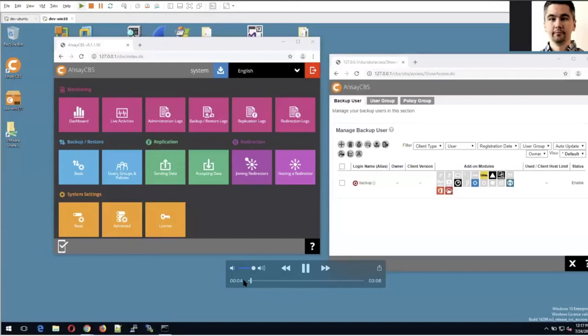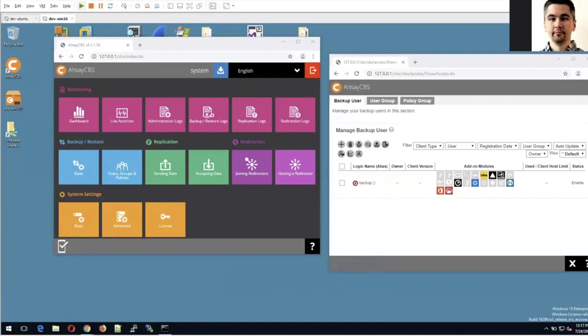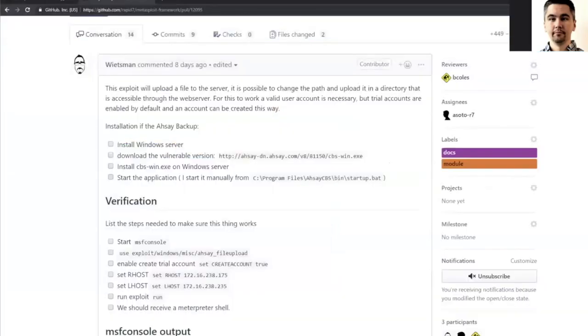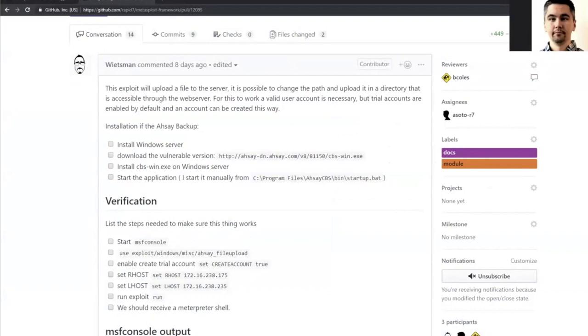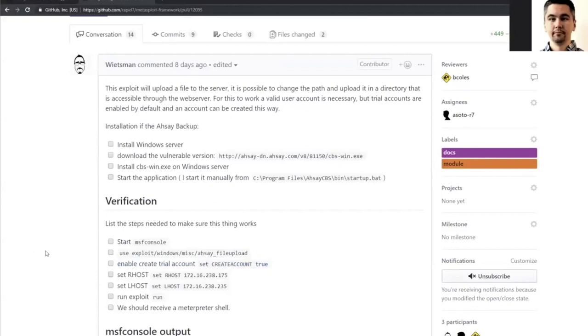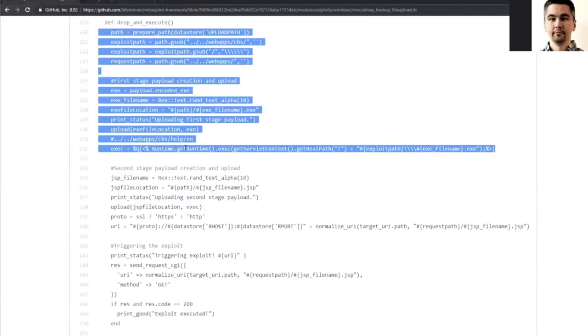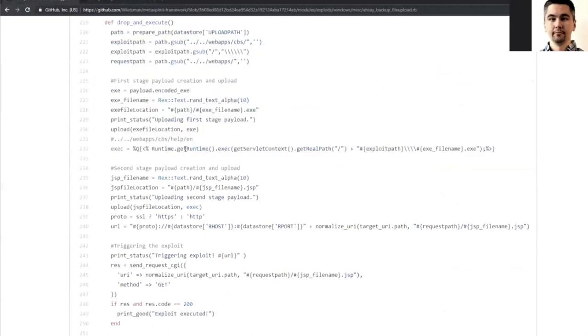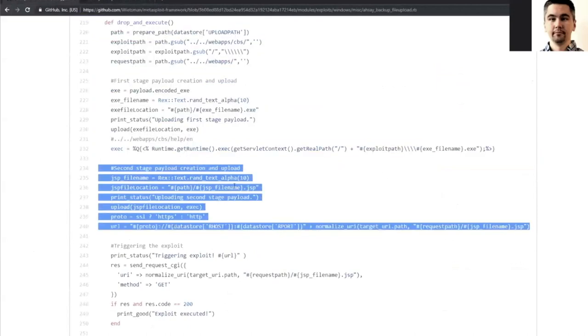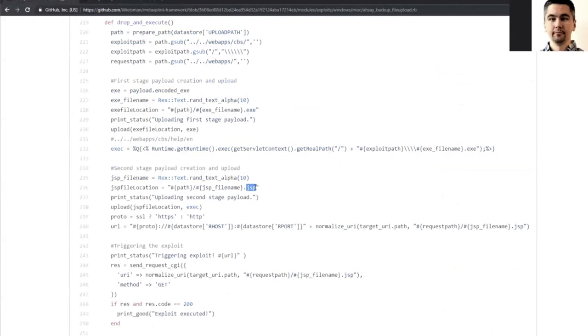So I'm going to be demoing a module that exploits the OSCE CVS. This is the cloud backup suite, a Windows and Linux based server application that lets sysadmins manage their network machines as they backup files. Community contributor Weitzman has been working with the developers on a series of vulnerabilities. This particular one leads to unauthenticated remote code execution. And so this module has two modes.